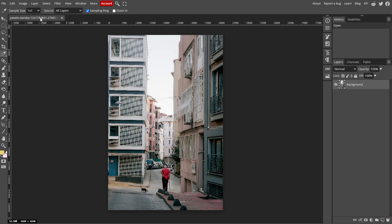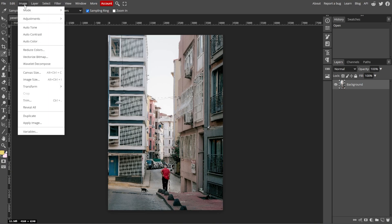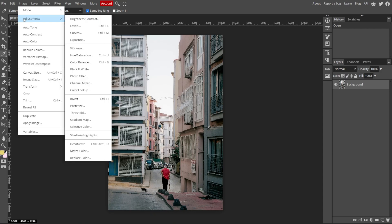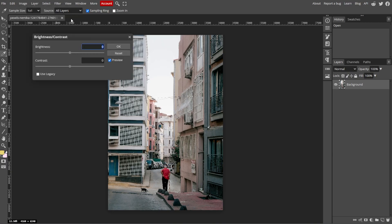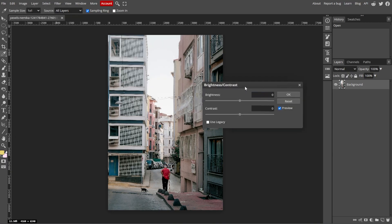Now go to the top menu, then click on Image, Adjustments, then Brightness and Contrast. This will open a dialog box where you can make your adjustments.